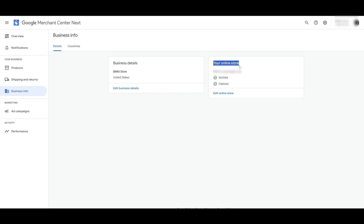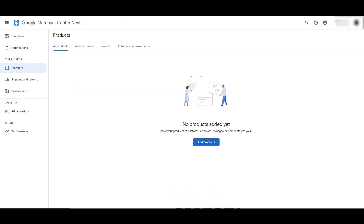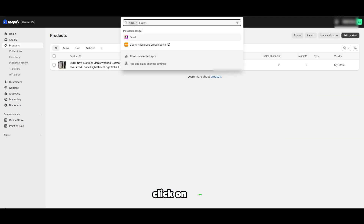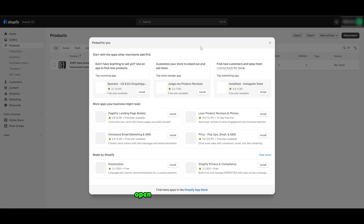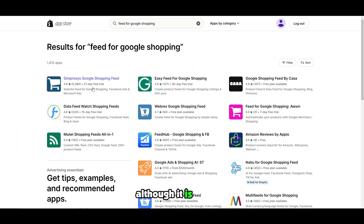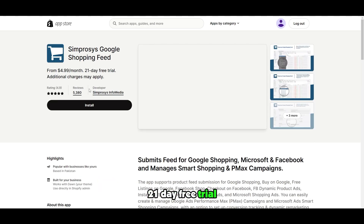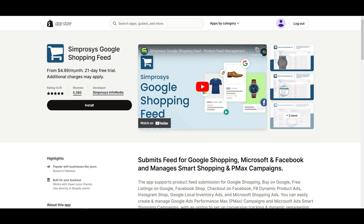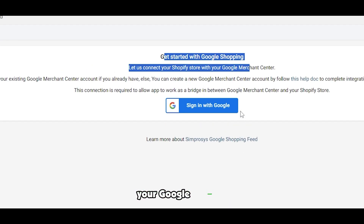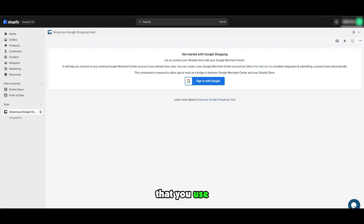Now we need to go ahead and use another application. Come back to Shopify, click on apps, go to all recommended apps, open the Shopify app store, and search for Feed for Google Shopping. Although it is not free, it does have a 21-day free trial — and it works really well, so I highly recommend it. After all, it's just five dollars per month. Go ahead and install the application. It's going to ask you to sign in with your Google account — the exact same Google account you used to sign in with your merchant account. Simply sign in with Google using that account.